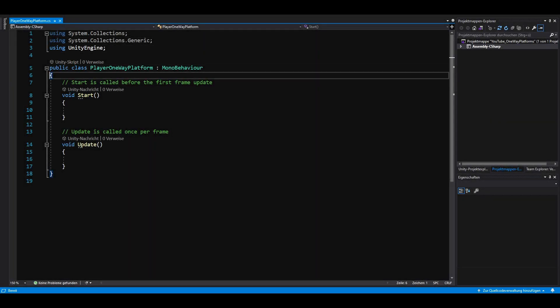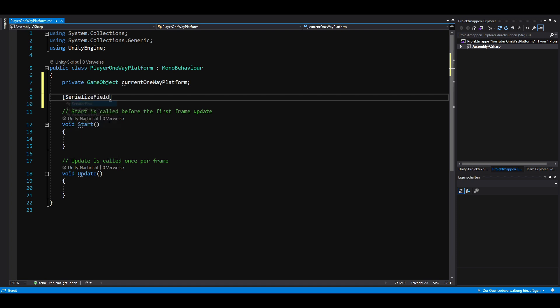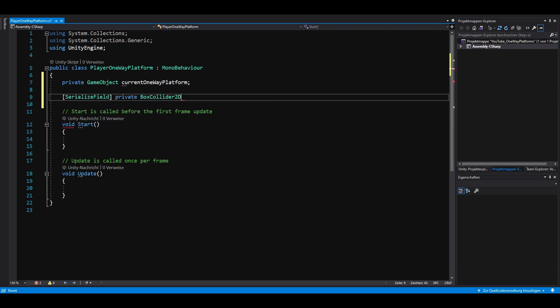First of all, we need a private game object in which we can store the one-way platform we're currently standing on. And we need a serialized field to reference our player's collider.